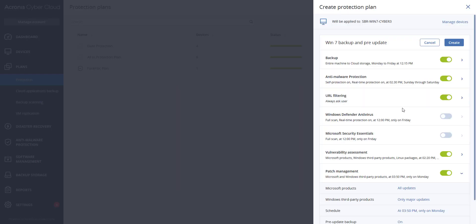When you add a pre-update to a protection plan, the system creates an incremental backup of machines selected in the protection plan before installing any updates to those machines. If no backups were created earlier, then a full backup of those machines selected will be created. Once done, hit the create button and your new protection plan will be applied.